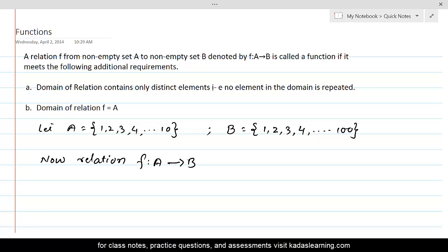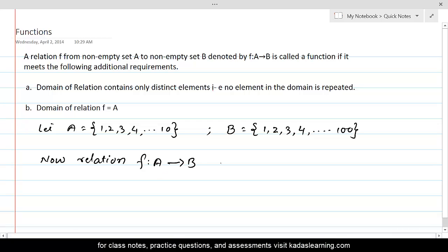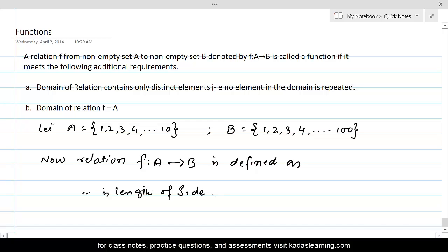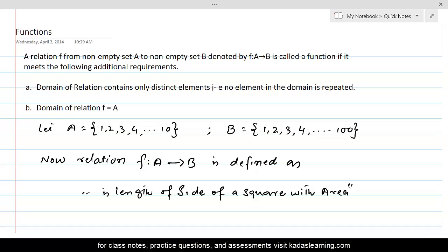The relation f from A to B is defined as: the length of side of a square with its area. This rule will take an element of set A and relate it to the area of a square in set B.